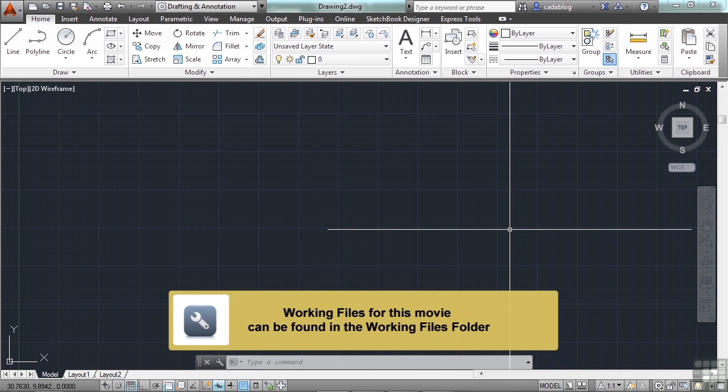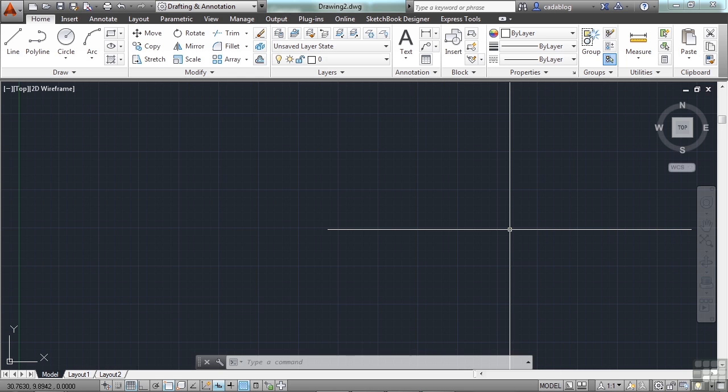What is a drawing without dimensions? Just a bunch of lines, I guess, but dimensioning a drawing properly is essential. There are many tools in AutoCAD to help us annotate our drawings. Dimensioning is the process of adding measurement annotation to a drawing.